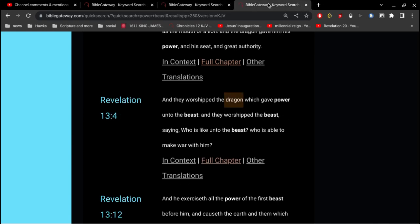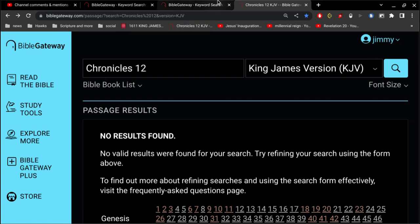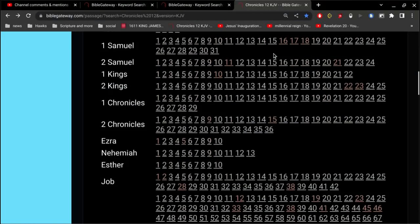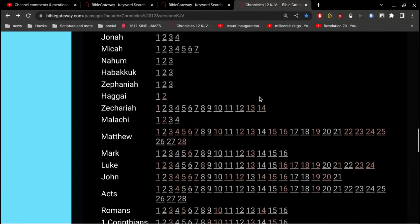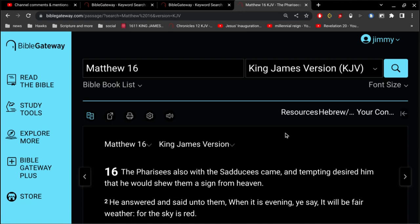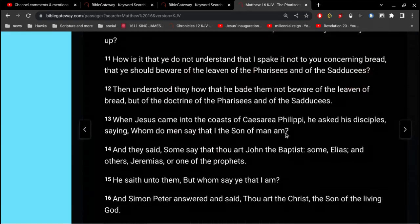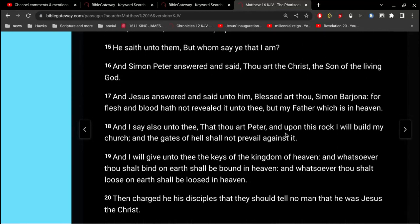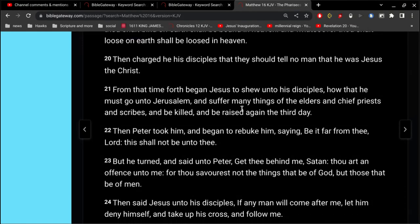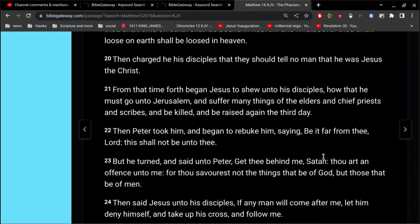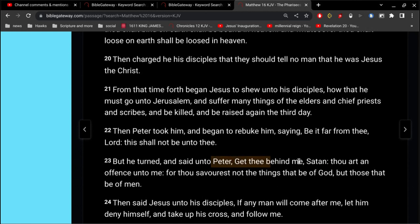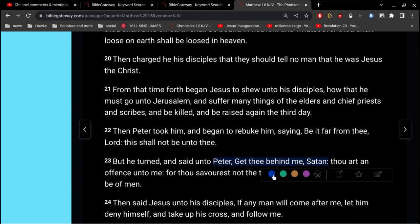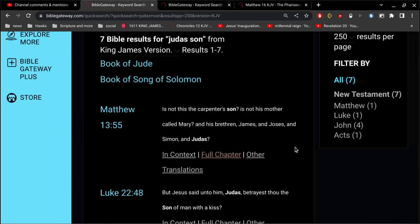Wait a second. I think I wanted to keep Matthew 16 open real quickly. So if we go to Matthew 16, we sort of highlight Simon Peter here, and then remember verse 30, let's highlight this one. Now let's go.